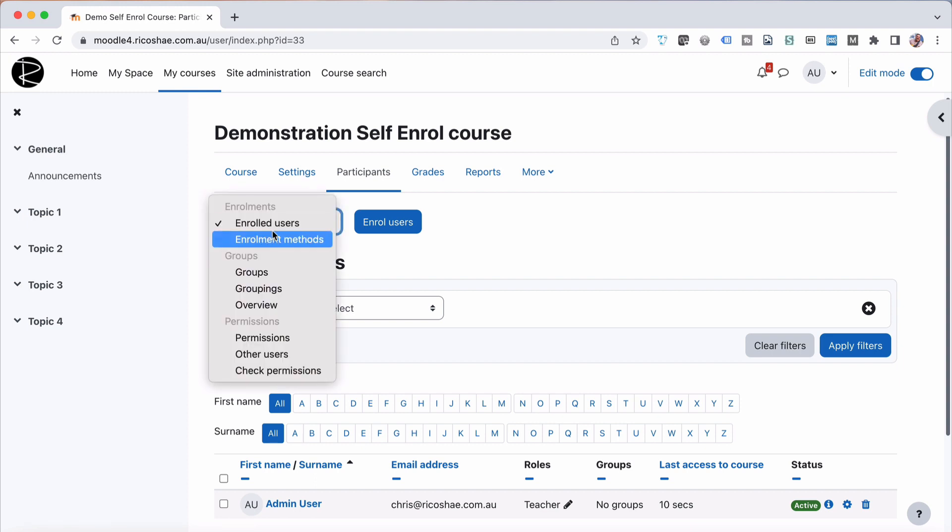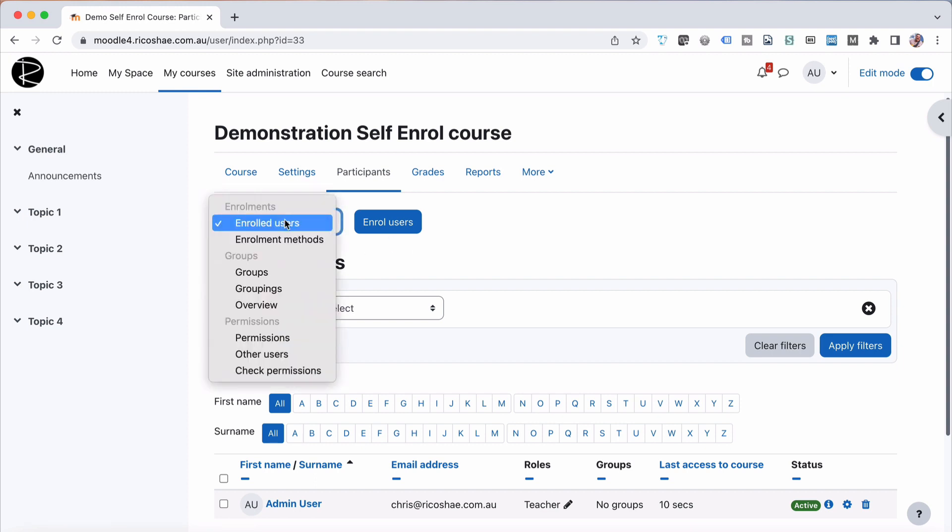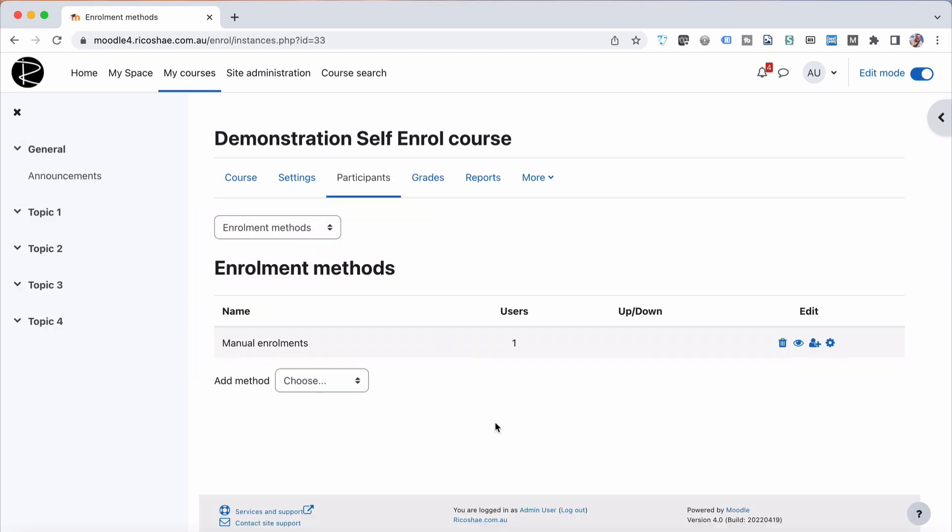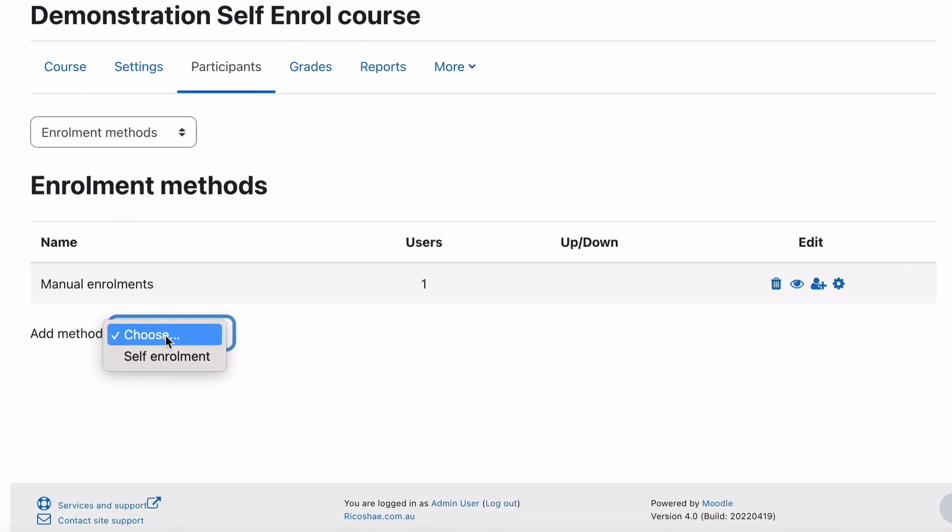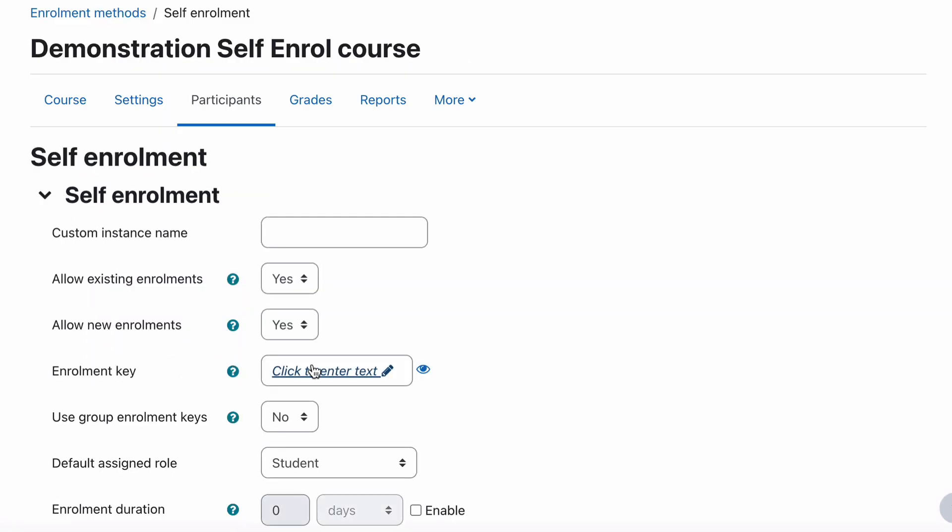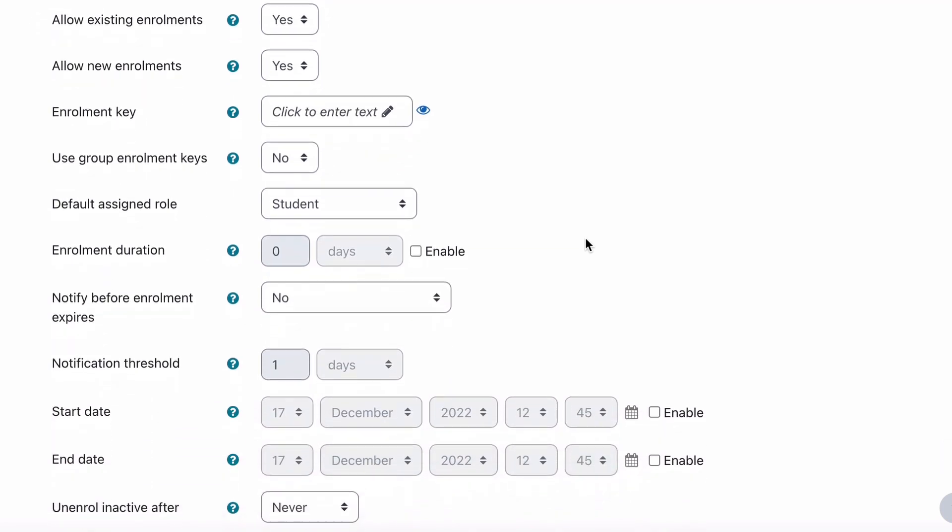But if we now go into enrollments, so this is where it's got enrolled users, and we go down to enrolment methods, you can see that we can add an enrolment method. So I'll choose self-enrolment, and I'll just call it self-enrol as an instance name.